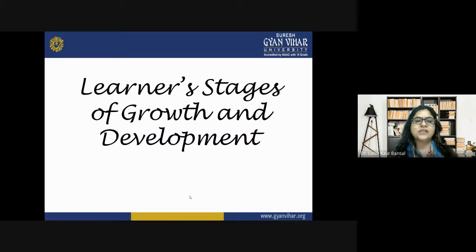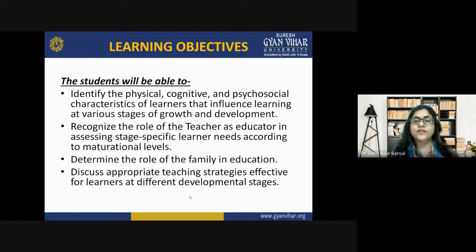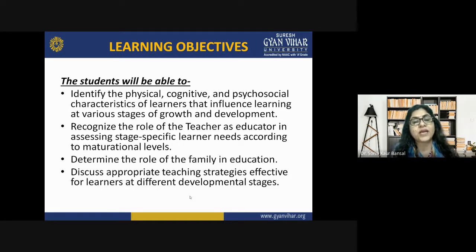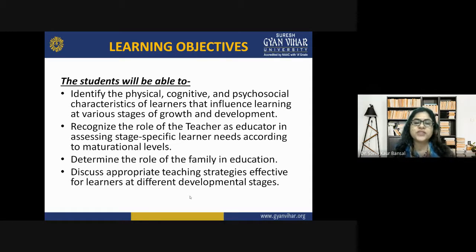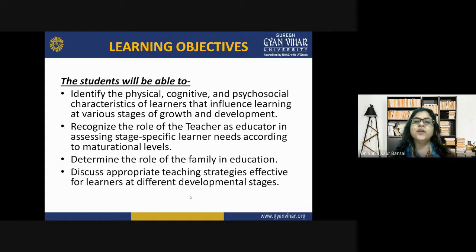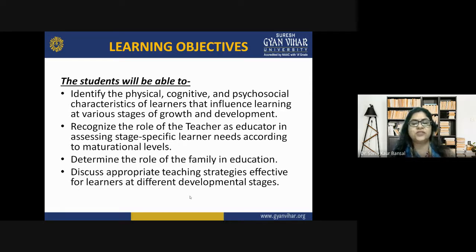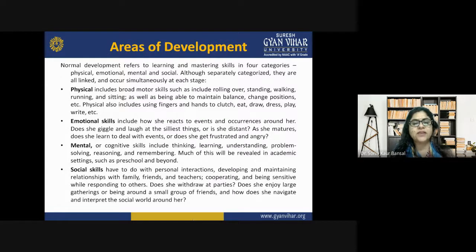The learning objectives of today's class are to identify the physical, cognitive, and psychosocial characteristics of learners that influence learning at various stages of growth and development. You will also be able to recognize the role of the teacher in assessing stage-specific learner needs according to maturation levels, determine the role of the family in education at different stages, and discuss appropriate teaching strategies effective for learners at different developmental stages.